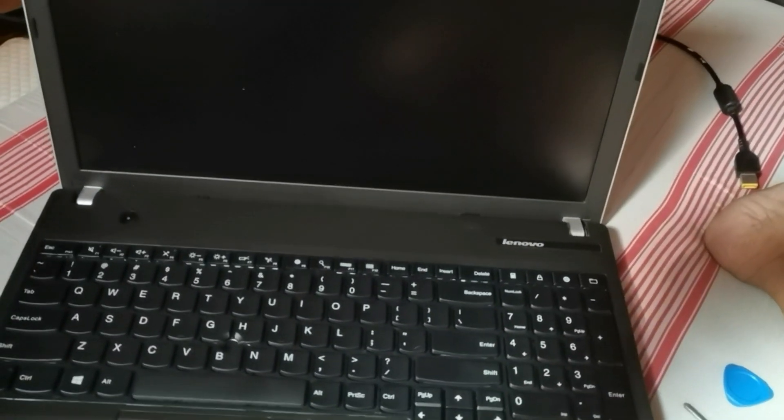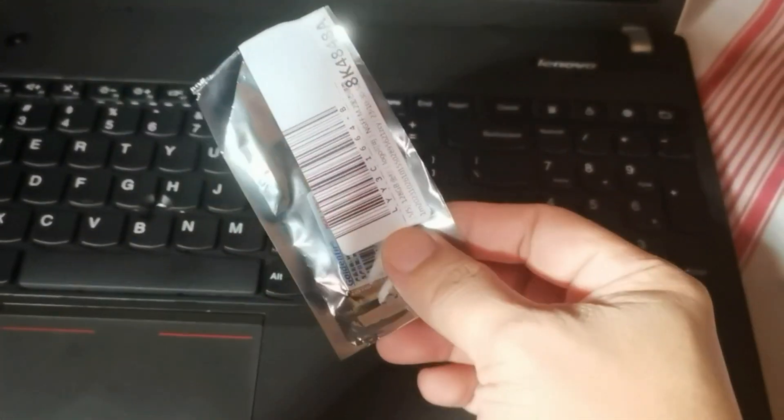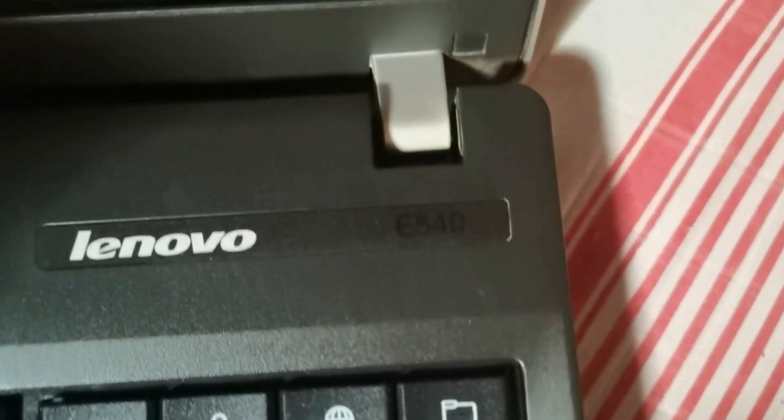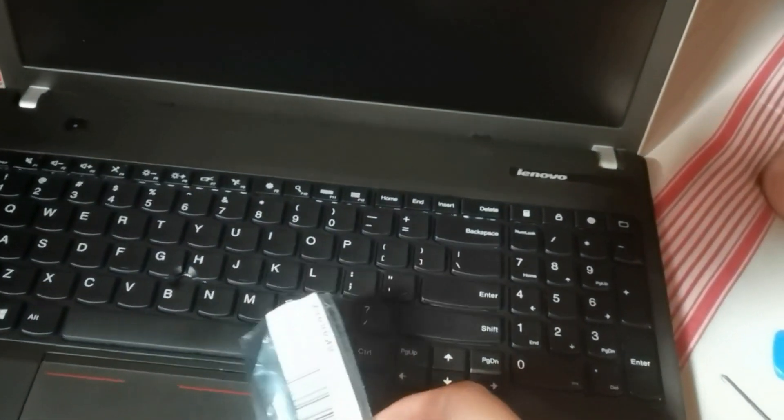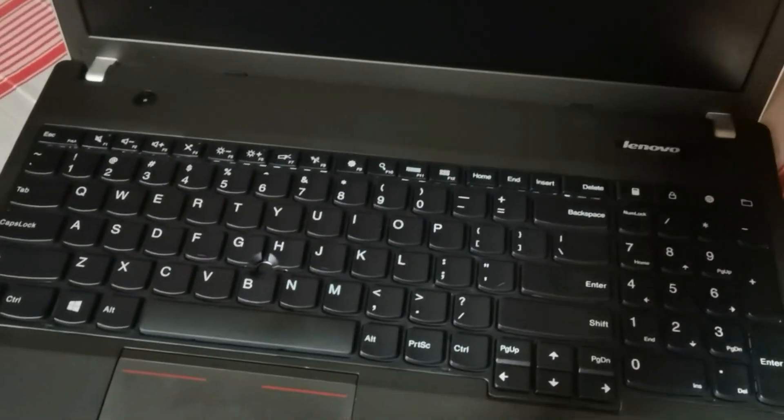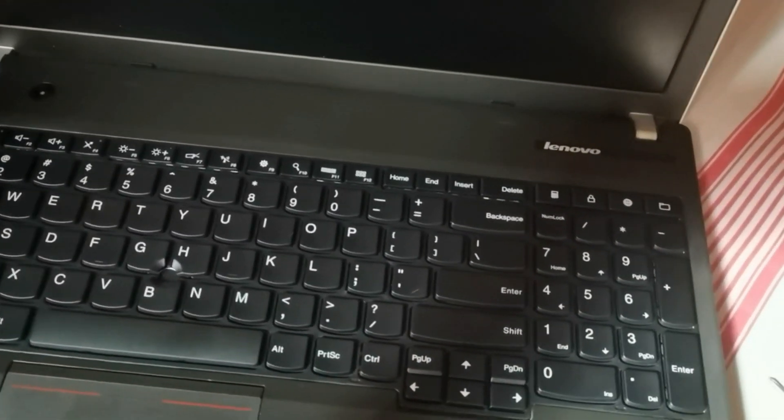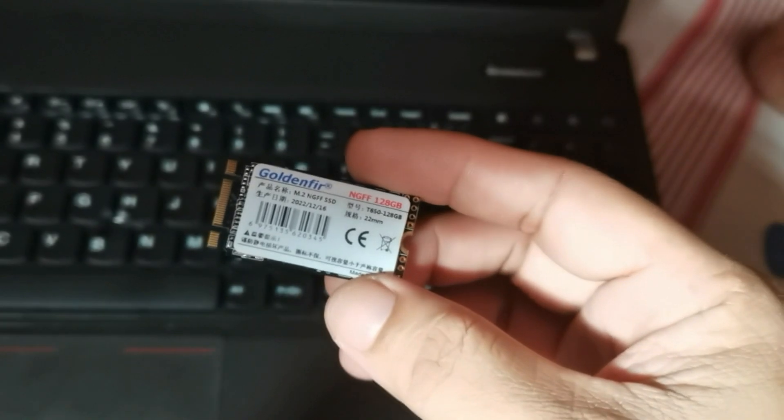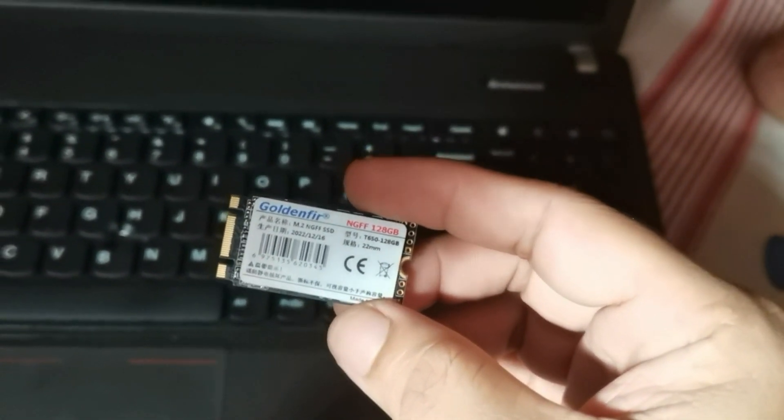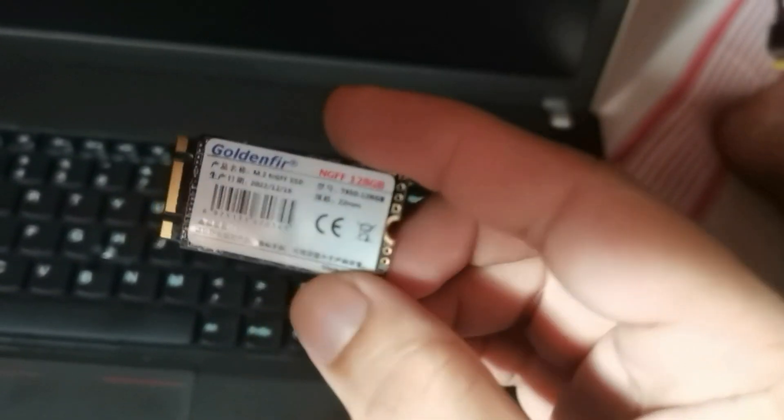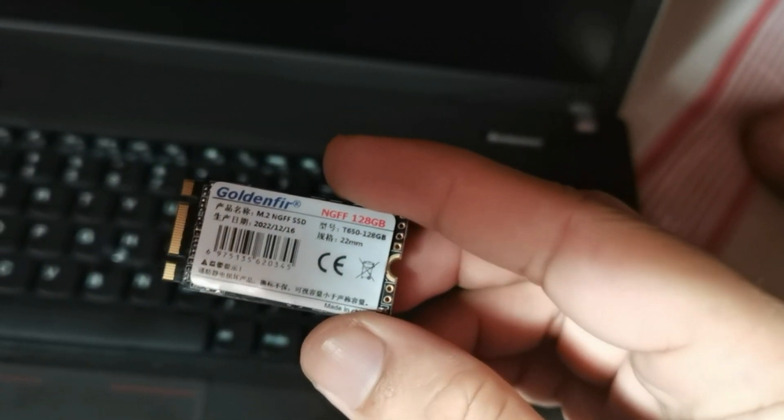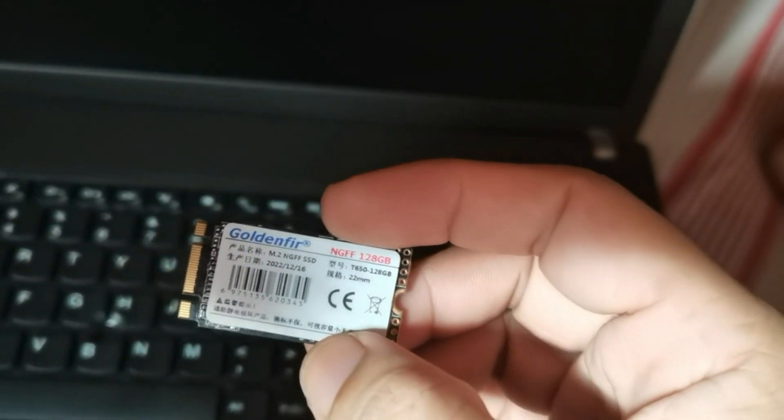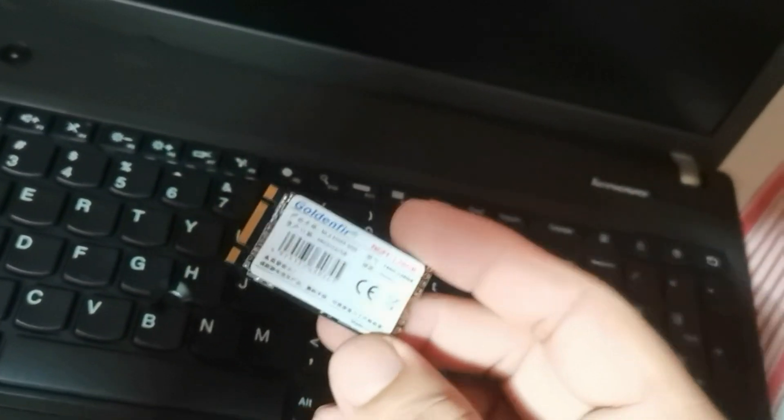Hello guys, this is how you upgrade or add SSD to your Lenovo E540 laptop. This laptop contains an M.2 slot which is not occupied. For this upgrade we need M.2 SATA SSD, not NVMe, just SATA SSD 2242. We have a 128GB SSD here from Shopee.